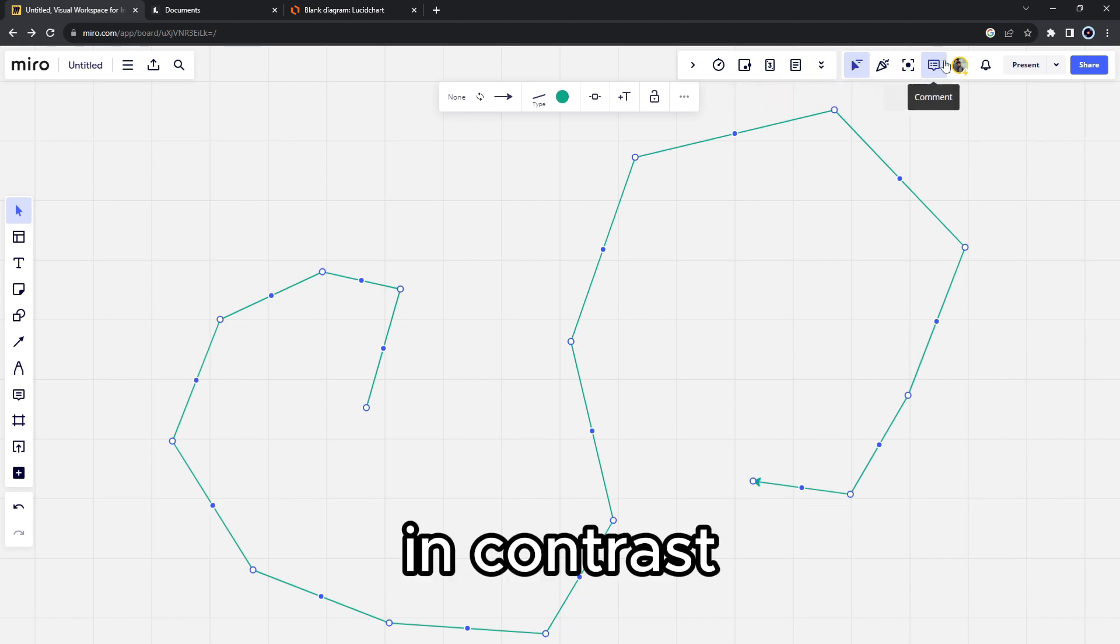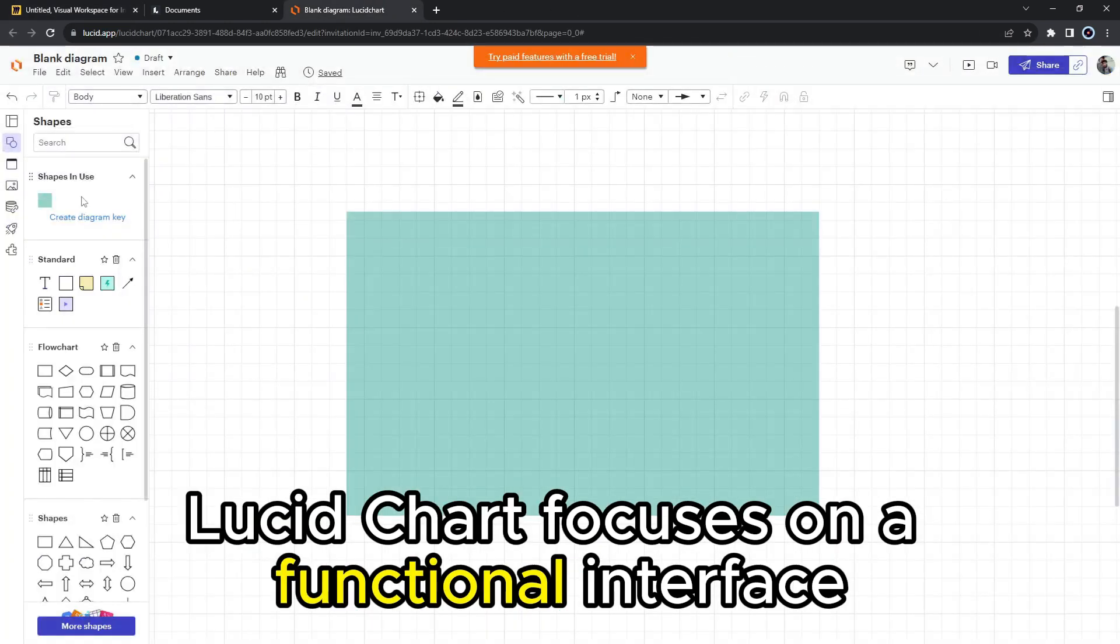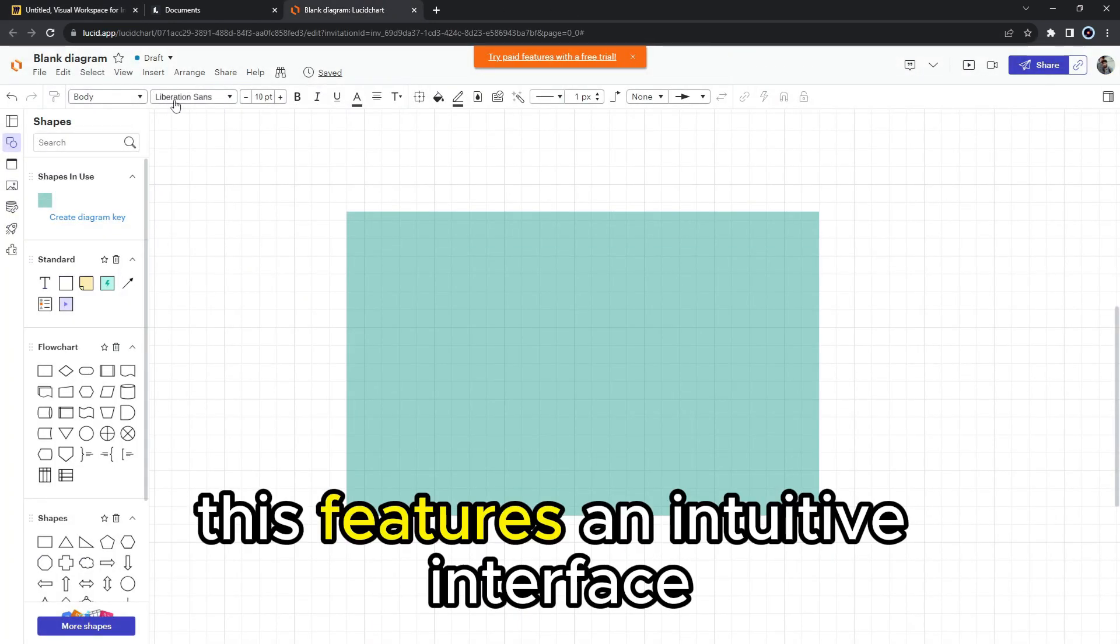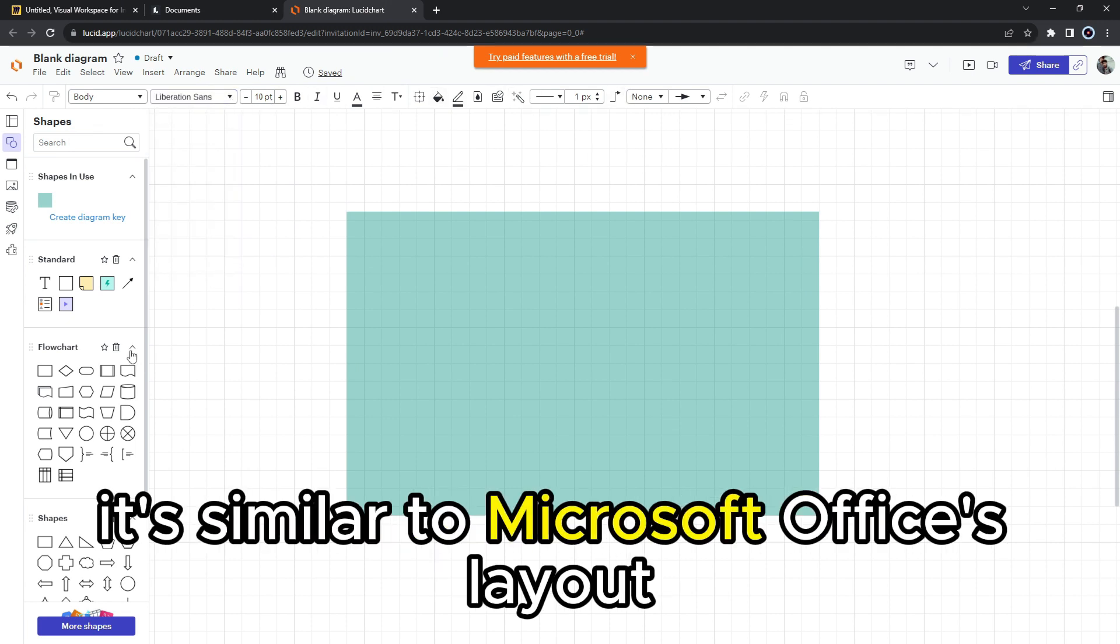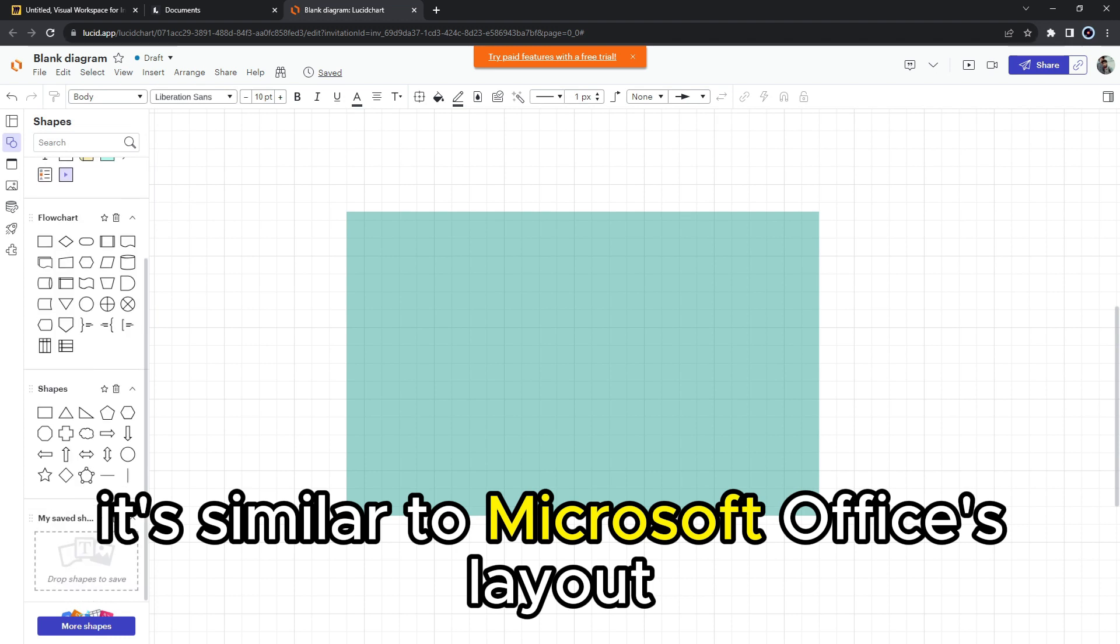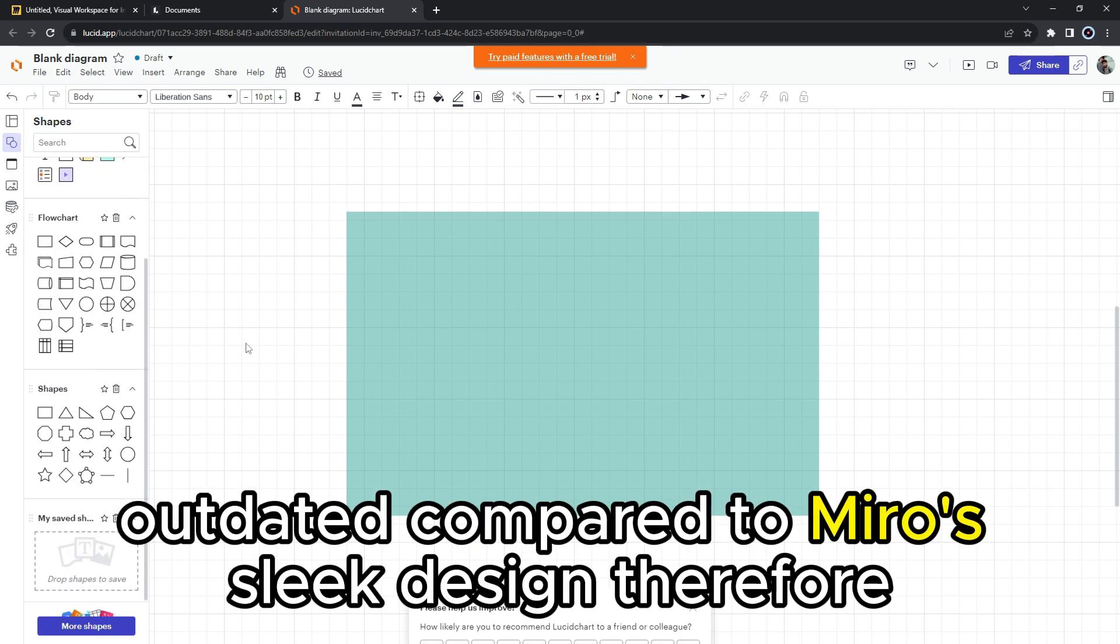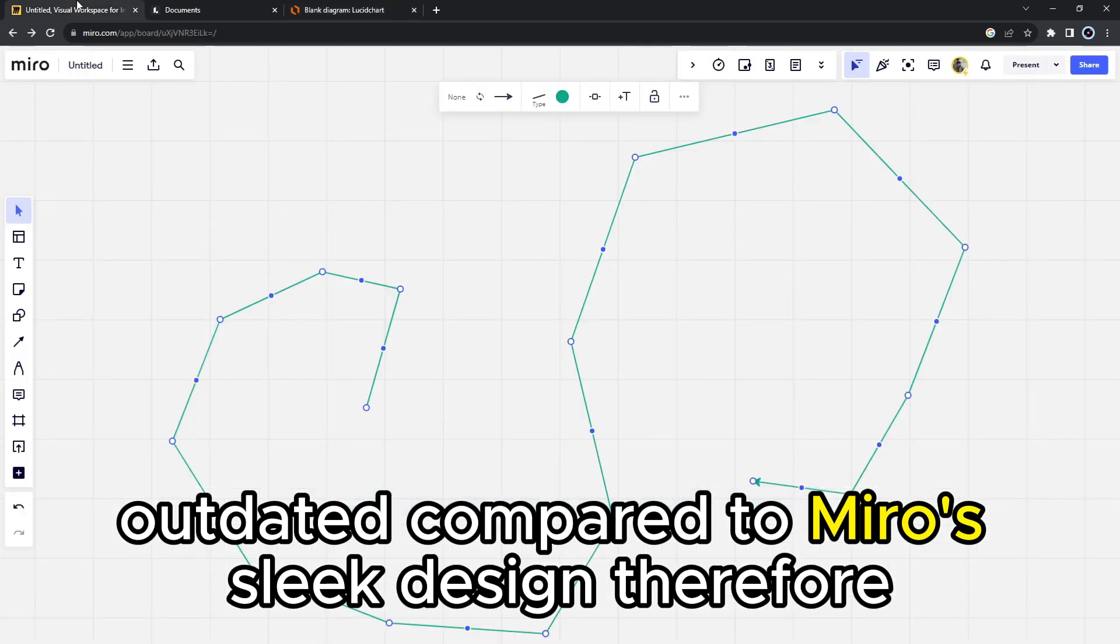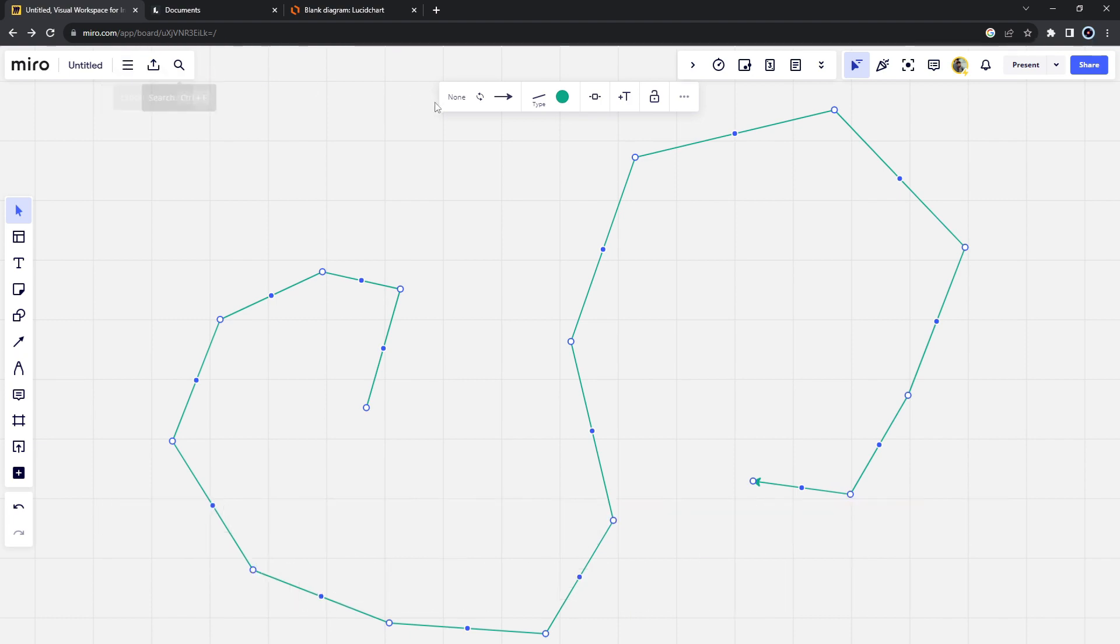In contrast, Lucidchart focuses on a functional interface. This features an intuitive interface packed with all the tools you need. It's similar to Microsoft Office's layout, however, it feels outdated compared to Miro's sleek design. Therefore, Miro takes this one because of its clutter-free layout.